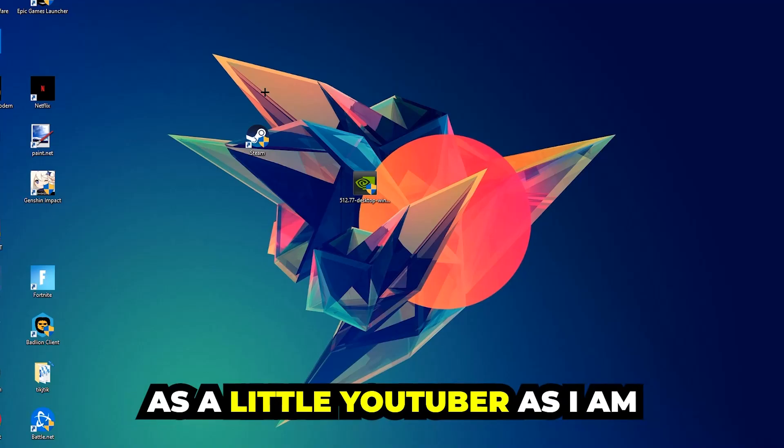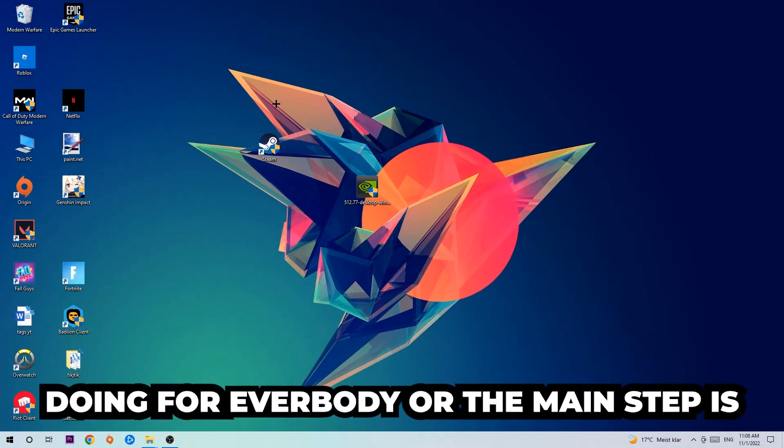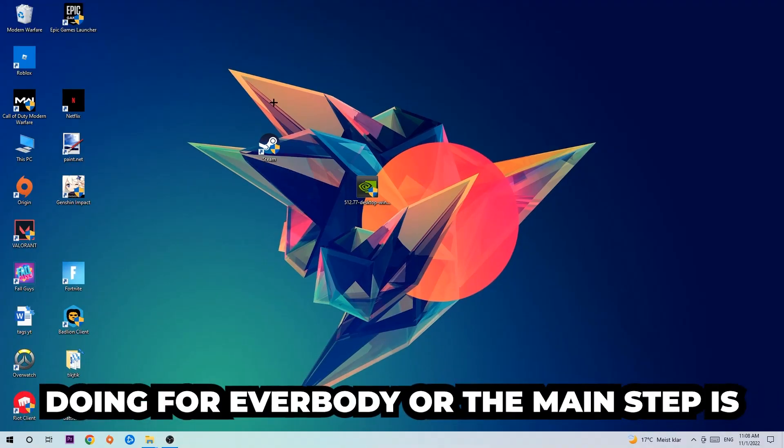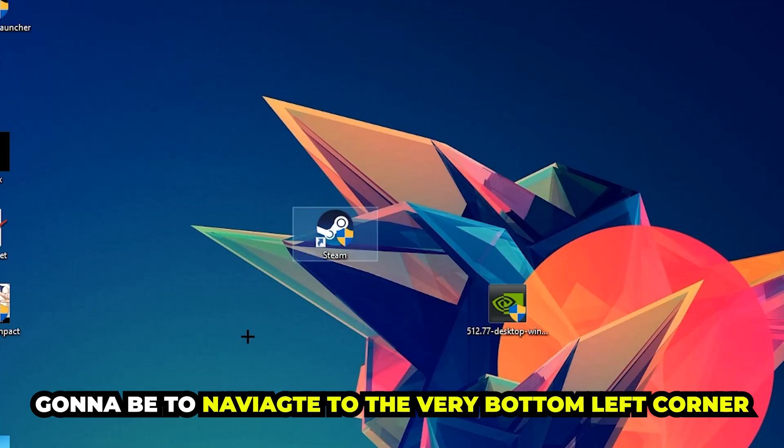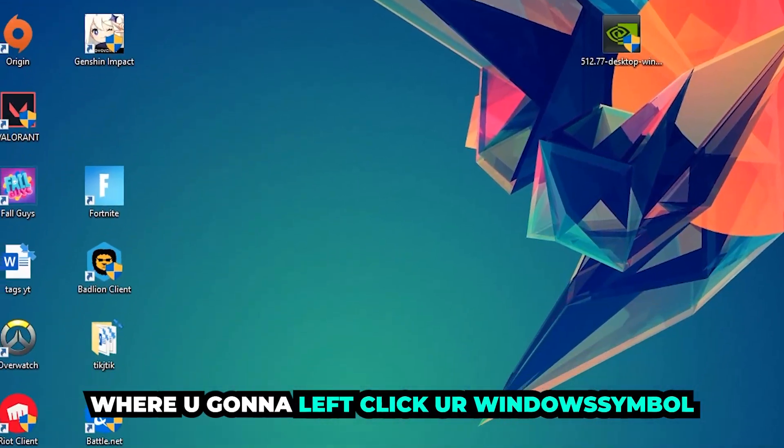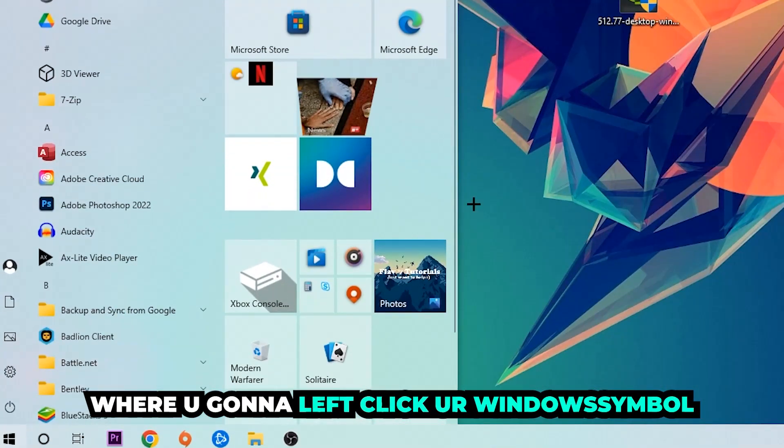The first step I would recommend for everybody is to navigate to the very bottom left corner of your screen. You're going to left click on your Windows symbol.